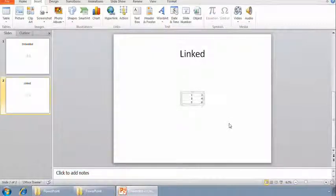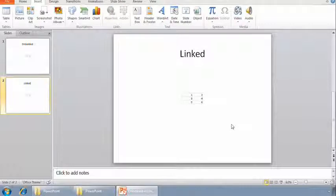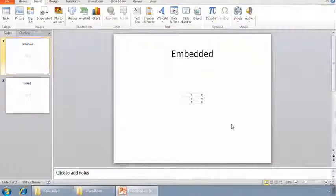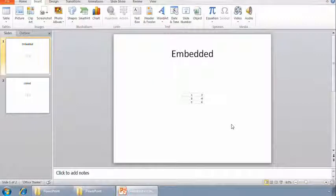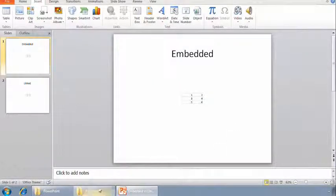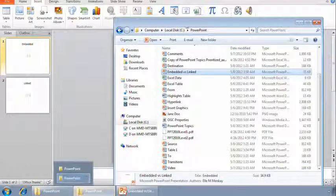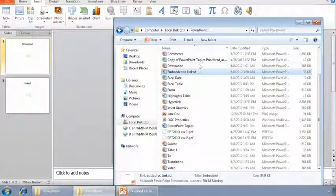There we go. Both slides show six rows of data and they look the same, don't they? But I'll modify the data in the spreadsheet and we'll see what happens.